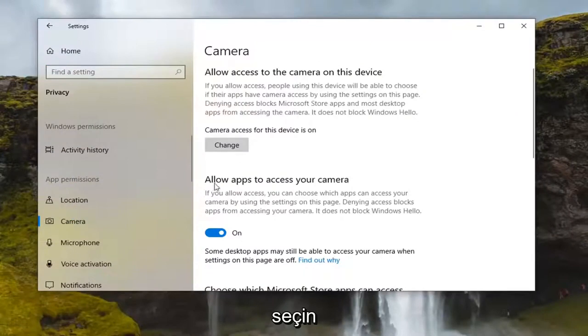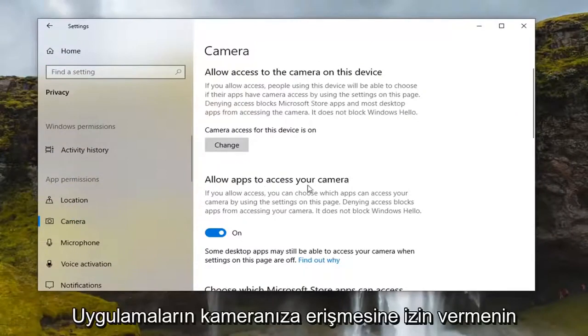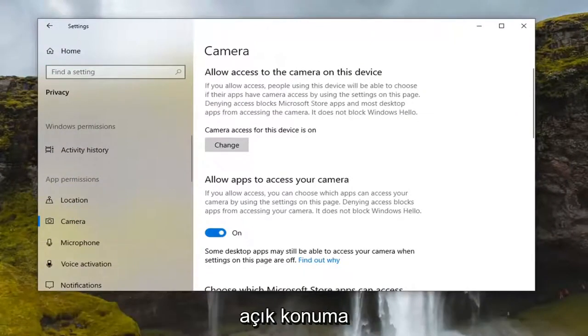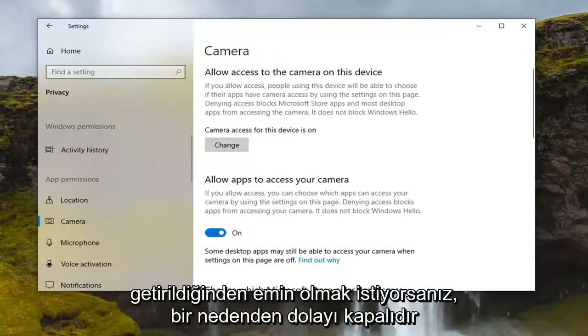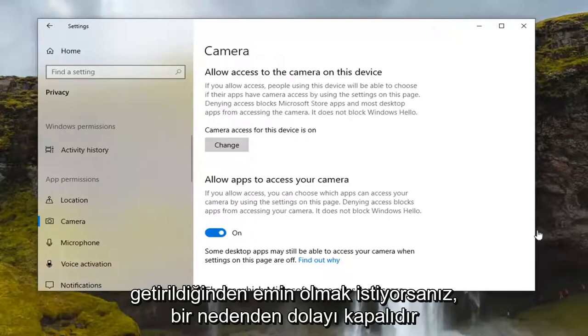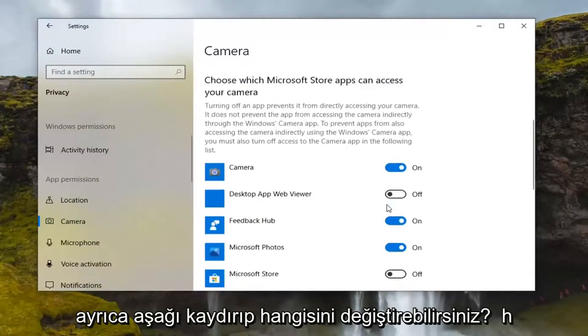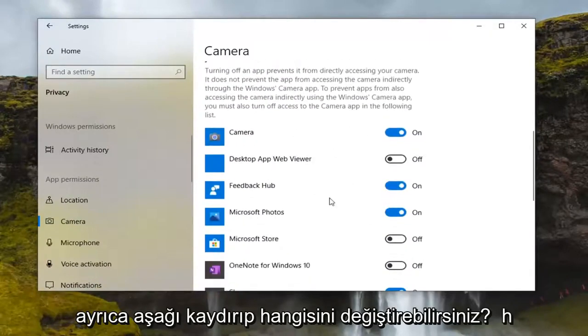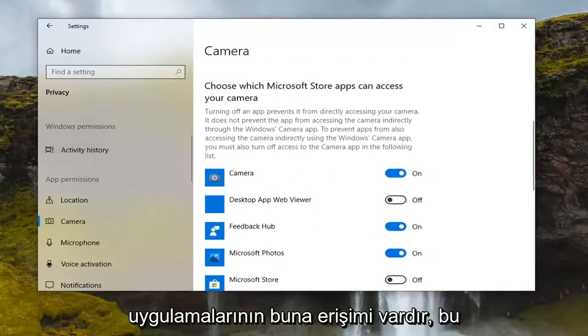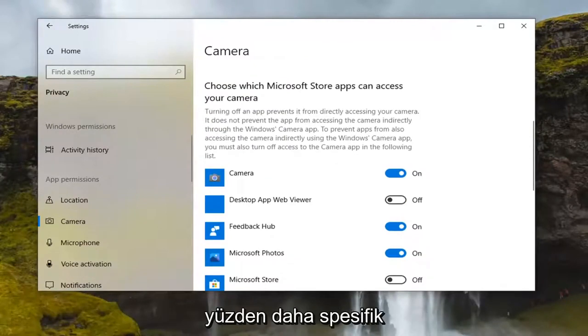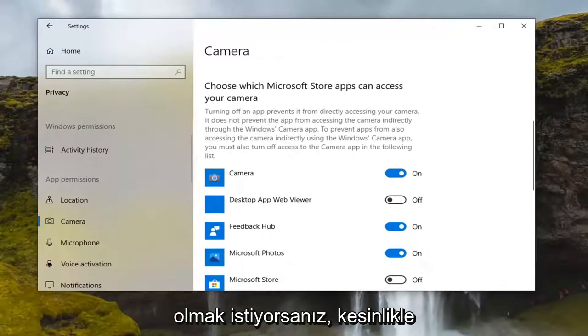You want to make sure it says allow apps to access your camera is toggled to the on position, so for some reason if it is turned off you want to go ahead and turn it on and you can also scroll down and change which apps have access to that. If you want to be more specific you're welcome to.